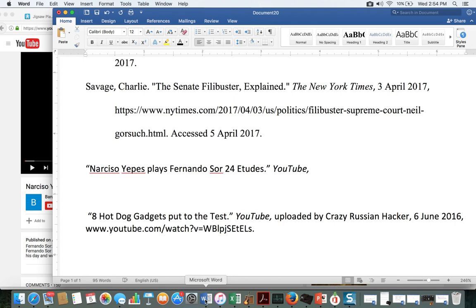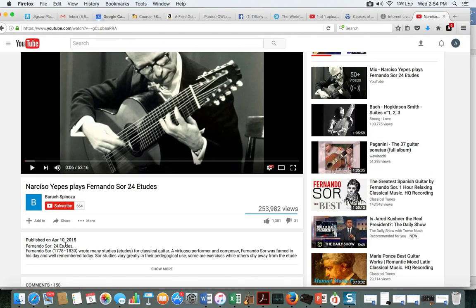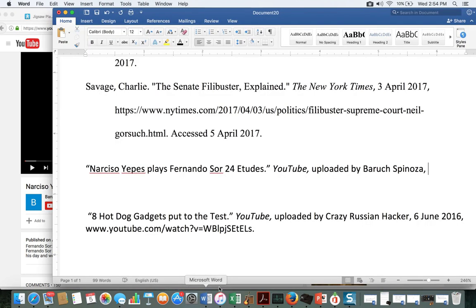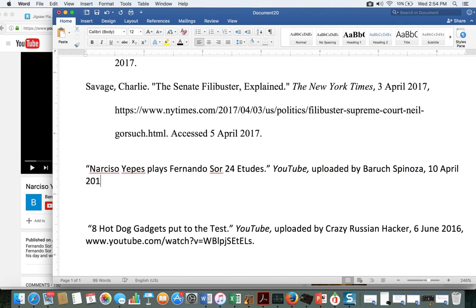This is not going to be in italics. There'll be a date there — 10th April 2015. And then I get the URL.